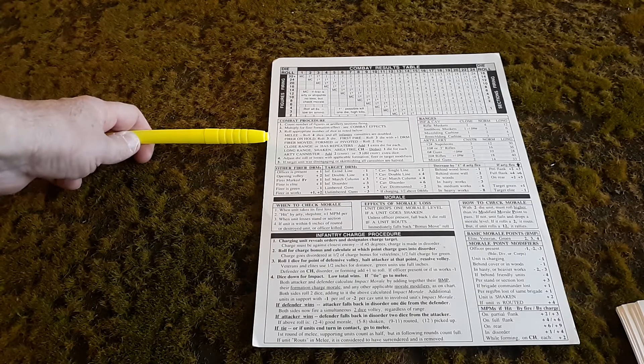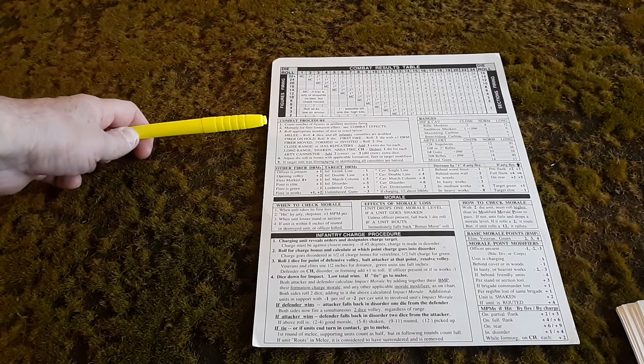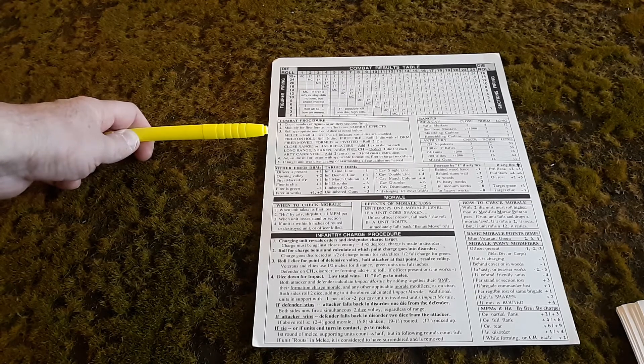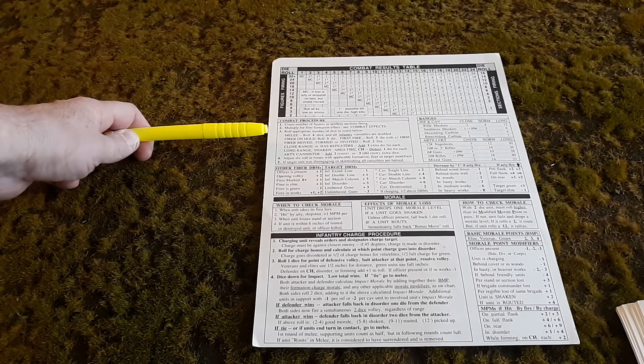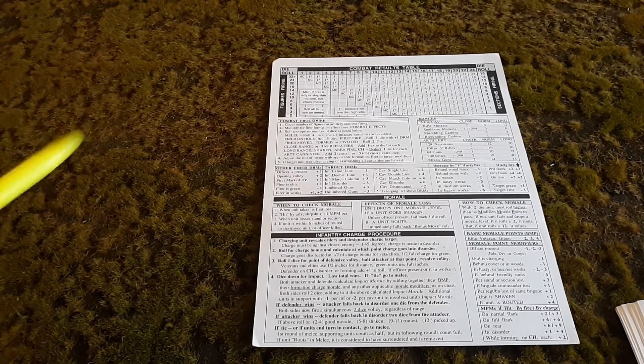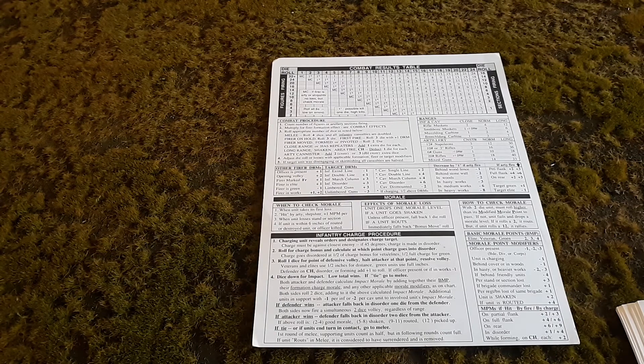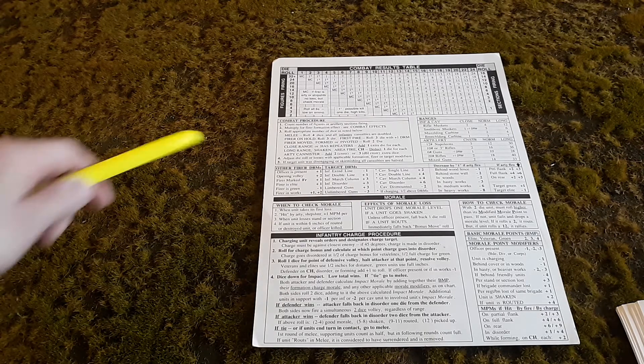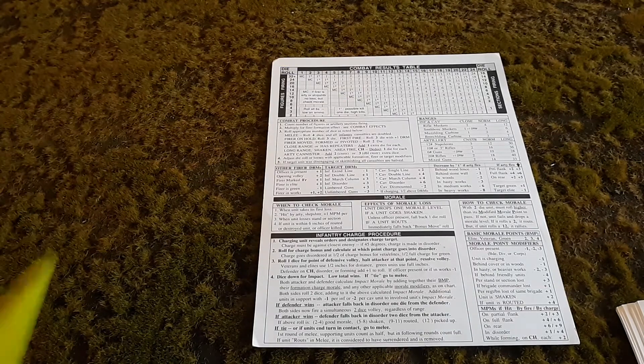Here you have a description on the chart of combat procedure. It explains very clearly how to do it. Count the number of figures, artillery sections firing, multiply for fire formation effects. Then you roll one, two, three, or four dice depending on the circumstances. It explains very well how to use this chart.